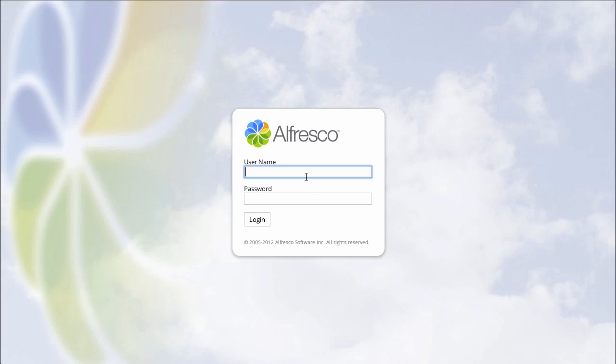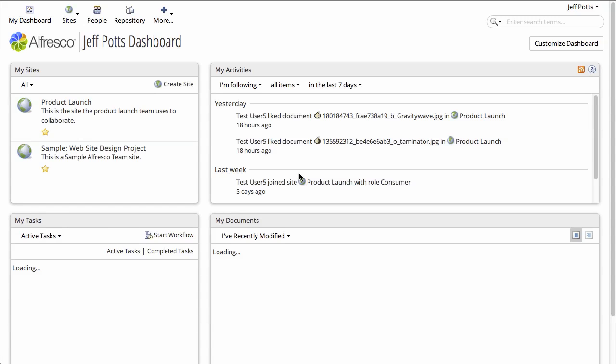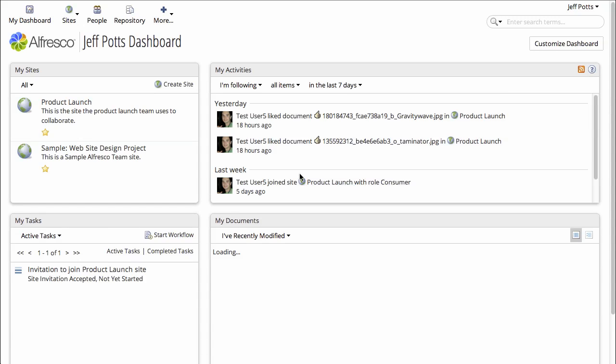I'm going to log into Alfresco and edit my profile. There are a couple of ways you can edit your profile.